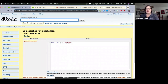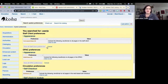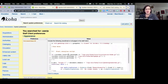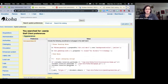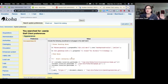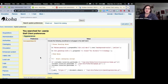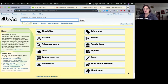In both the intranet UserJS, OPAC UserJS, and the CSSes, you now have color coding showing. It helps those of us who are not fluent in these languages to figure out what's going on and where we've made mistakes.